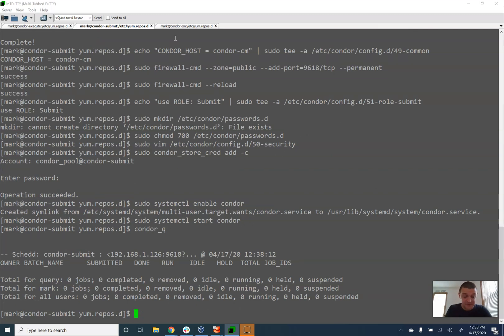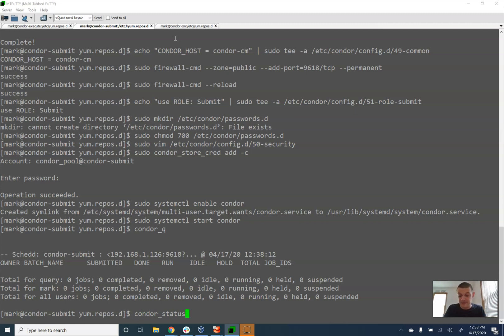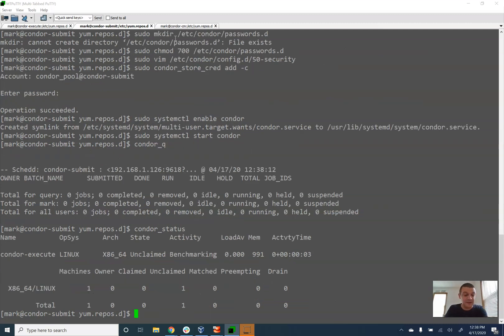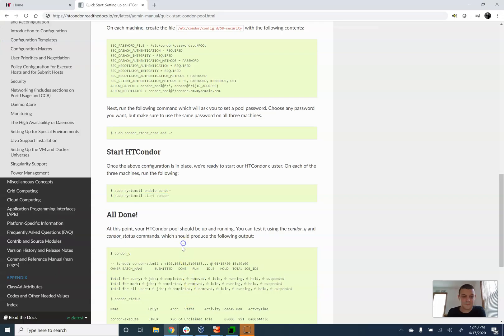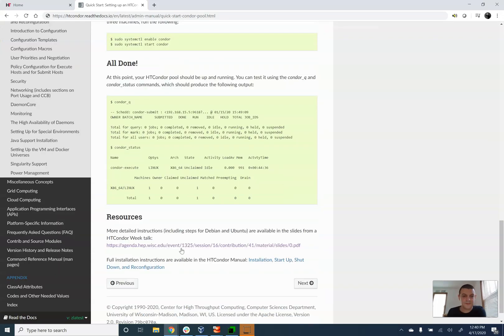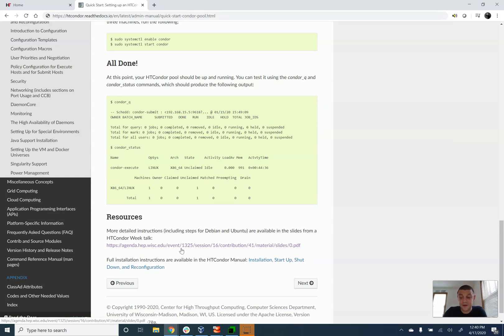There's nothing, no jobs submitted. I'm going to do Condor status. And this is going to verify that I can access my execute nodes. Great. So here's Condor execute. It's coming up. So at this point, you now have an online and operational three node HT Condor cluster.